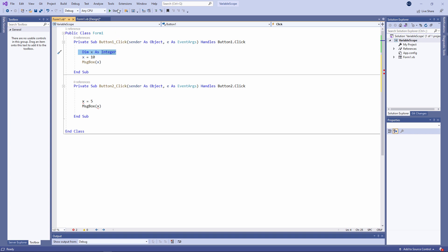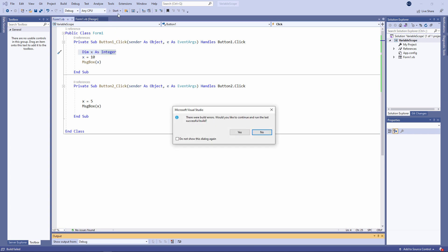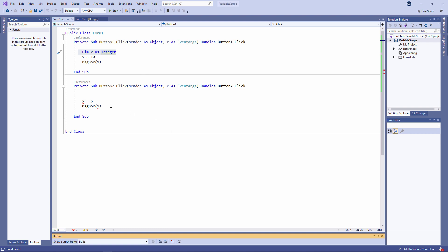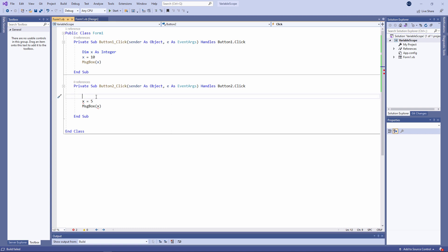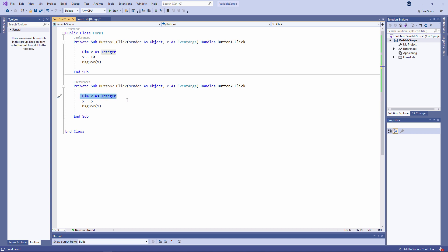If I try to run the form now, I get a compiler warning — there's a problem I need to deal with. If I declare X inside the procedure for button two, it's important to realize that when the procedure for button two is running, it is given a piece of memory which it refers to as X. But it's a different piece of memory — it just happens to be using the same name. I've declared another local variable.